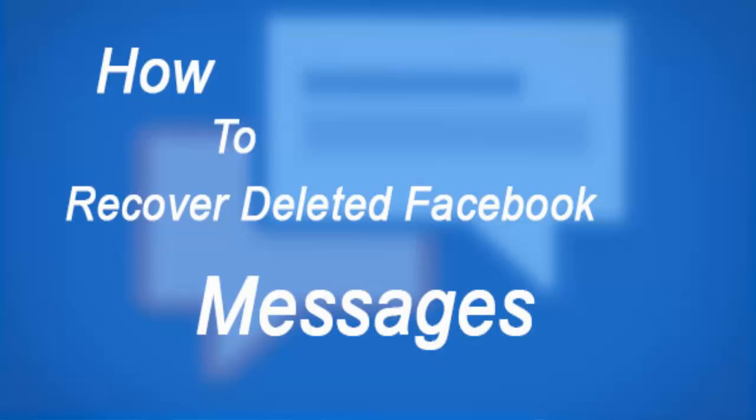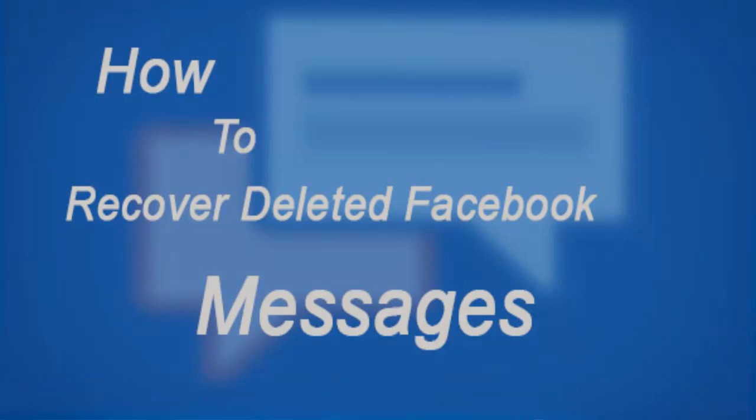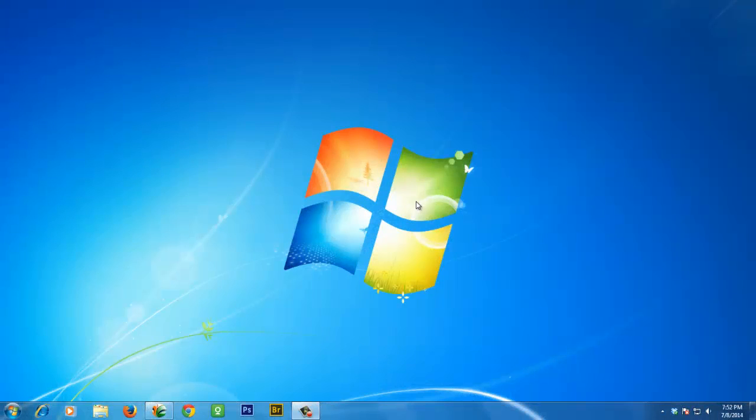Hello friends, I'm Vishal Tmanik for Computer Tricks and Tips. Today I'm showing you how to recover deleted Facebook messages, pictures, and all profile data.